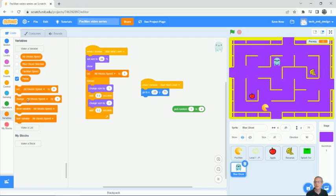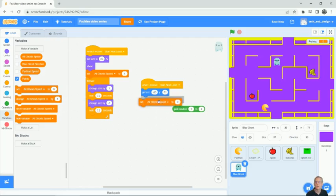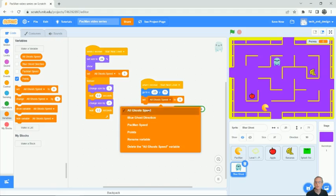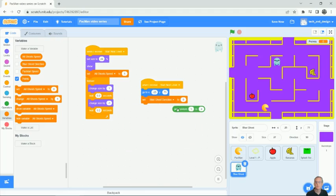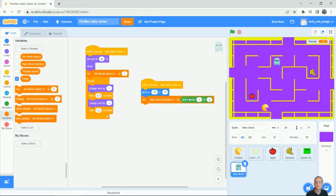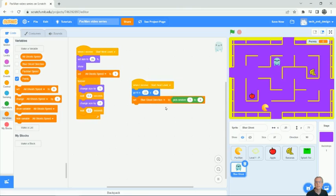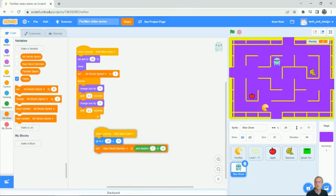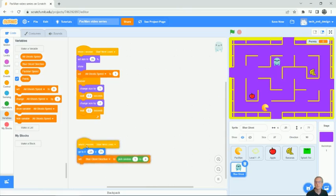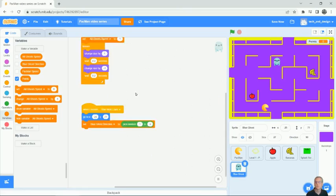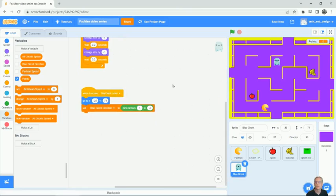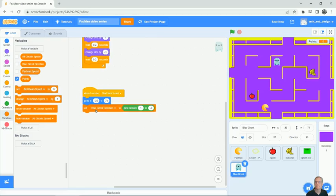So now I can set the direction. Blue ghost direction. And I'm going to, instead of just setting a number, I'm going to pick a random number between one and four. And actually I'll just move this down just so it's a little easier for us to find.